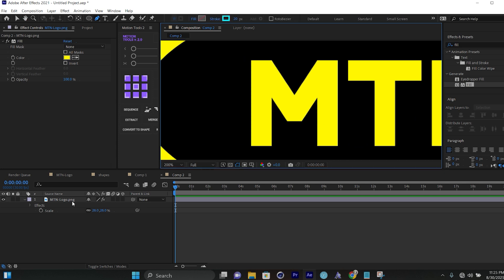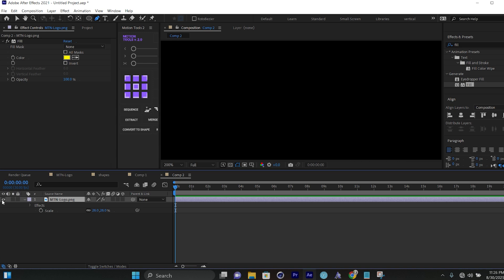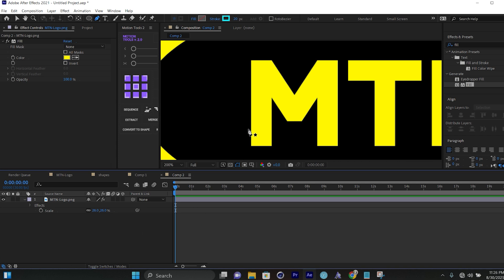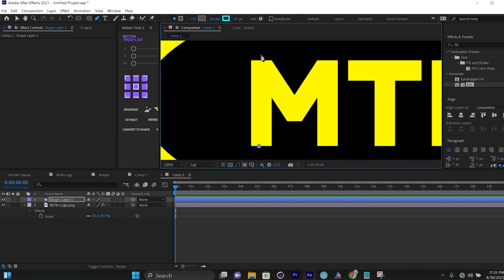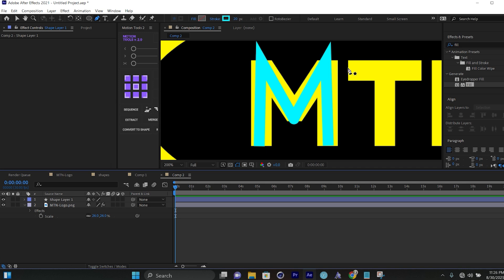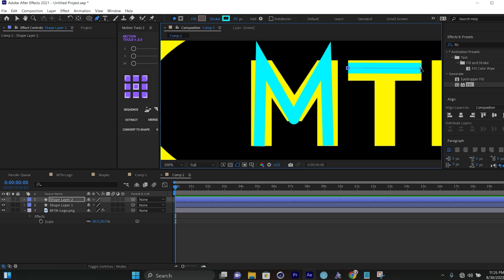I'll start from the end, making sure the main logo PNG is not selected — I'll click on an outside area. I'll make sure the fill is off and only the stroke is on, then draw along the M shape. I'll click outside to create another shape for the T. For the T, we have a bar on top and a bar coming down. I can select the same shape layer since it's the same letter.